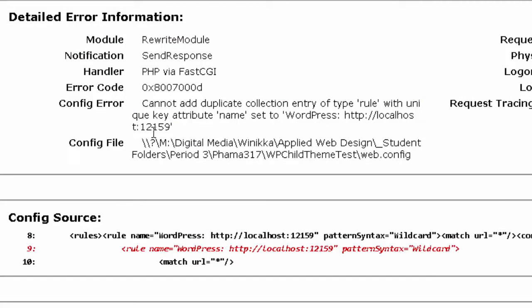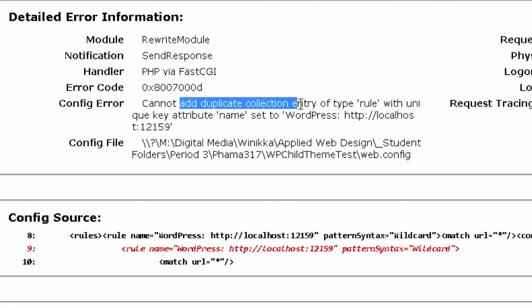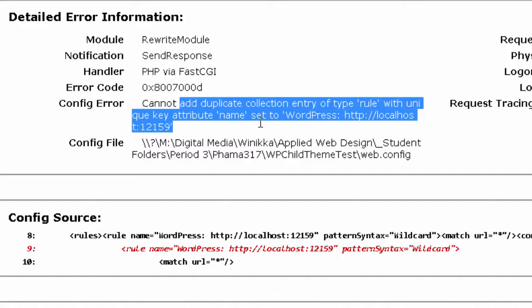There's an error here that, fortunately, if you read what the error is you might actually learn what's going on. It's this idea of you're not allowed to add a duplicate collection entry with a type of rule with a unique key attribute.